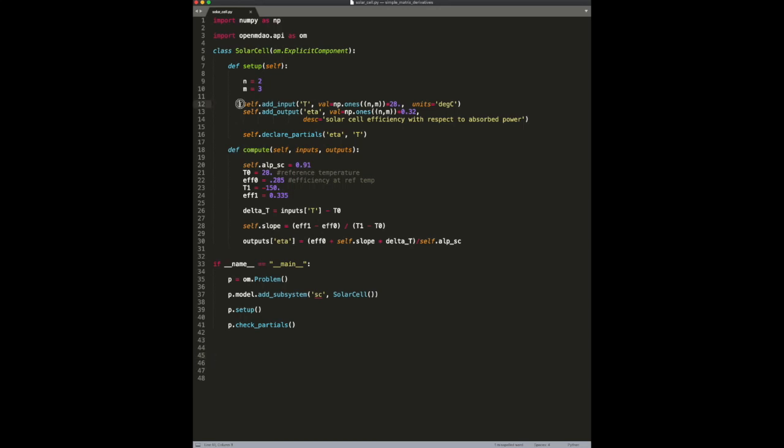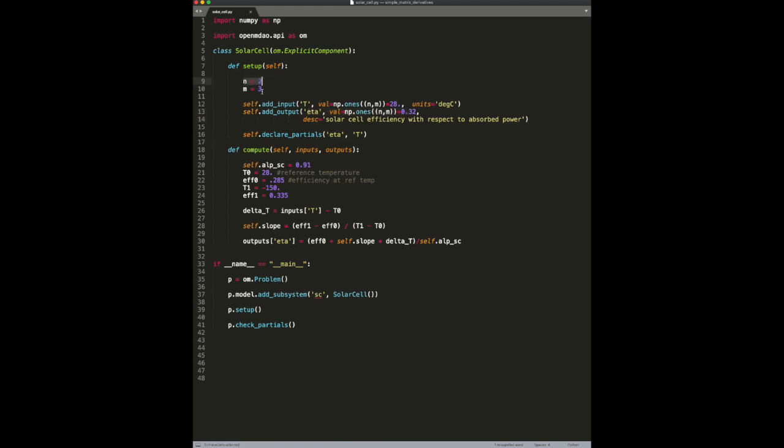If you have a component like this one, a very simple solar cell model, and it has an array-valued input of size n by m and an array-valued output of size n by m, in this case I'm assuming n is 2 and m is 3, just to keep things small, but n and m can be of arbitrary size in reality.